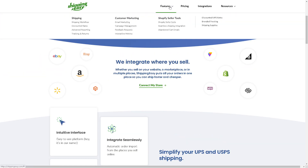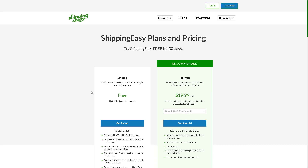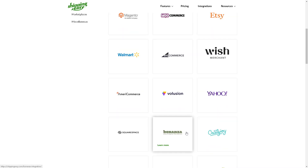If you want to know more about their features, in terms of shipping, you can access USPS commercial rates, print labels fast, and use automated workflows. When you check the pricing, it's competitive and transparent. There is a free starter plan, but the recommended plan — the Growth plan — is $19 per month, giving you access to all award-winning features. Integrations include Shopify, Amazon, eBay, Magento, WooCommerce, Etsy, Walmart, and BigCommerce, among others.